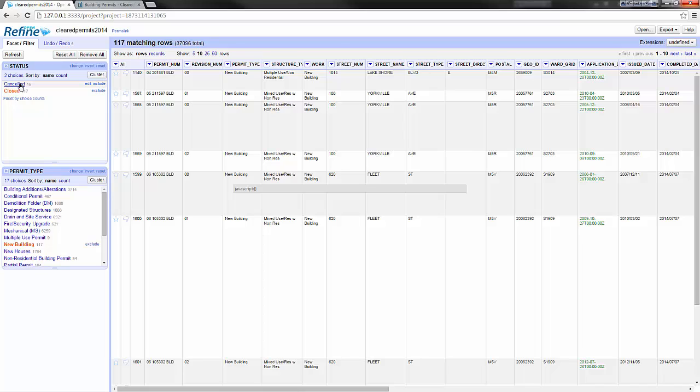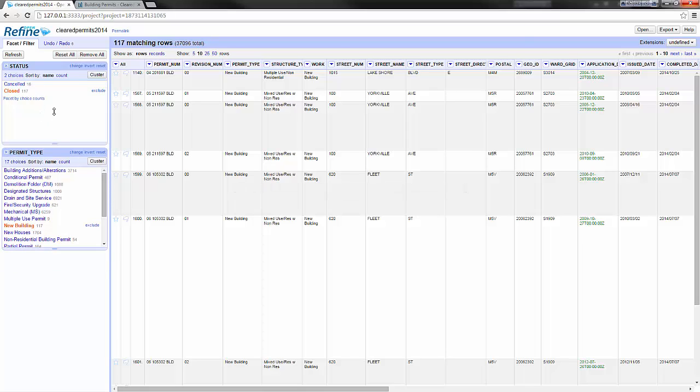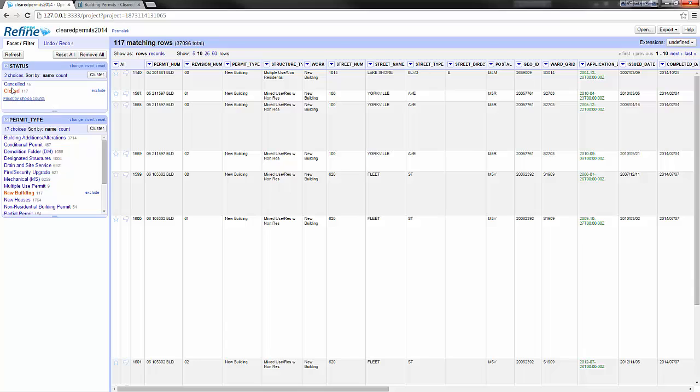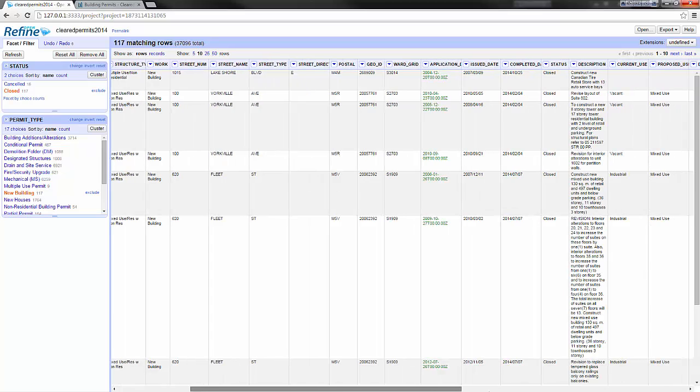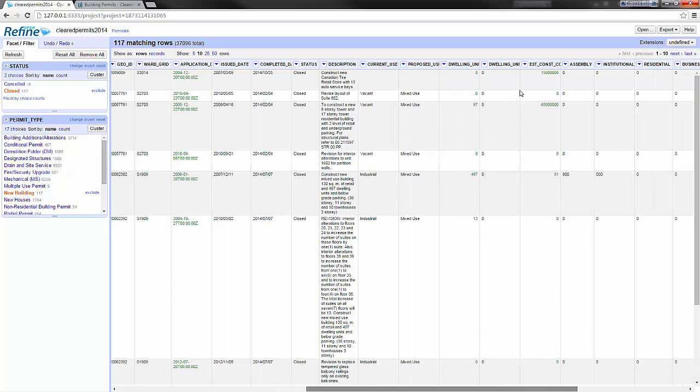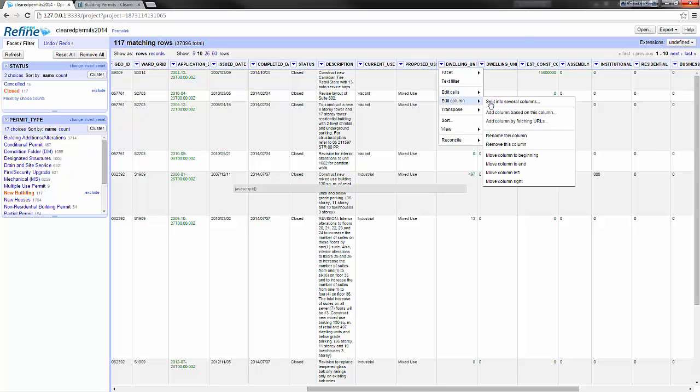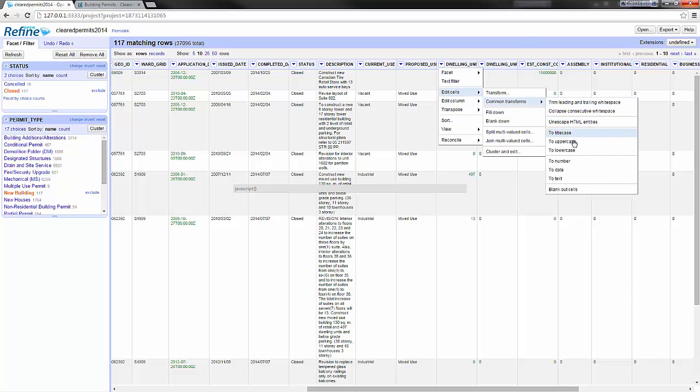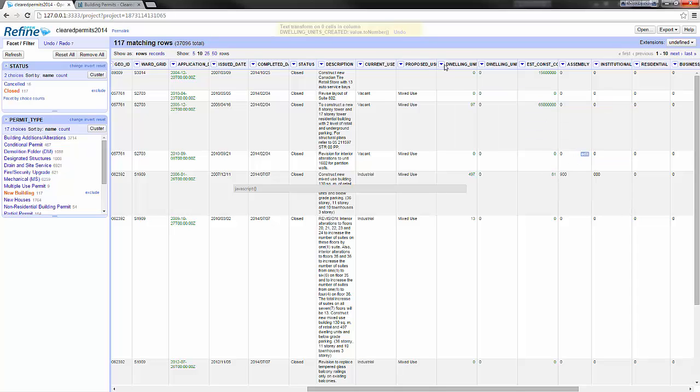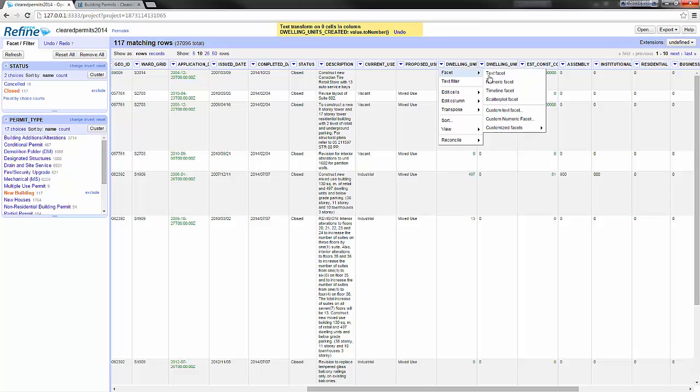Now let's add multiple facets together and say I want all the permits that are new building over 10 units with a closed status. Let's go back to new building. Now I want to select all that are over 10 units. So I go to my dwelling units, convert it to number first, and create a numeric facet.